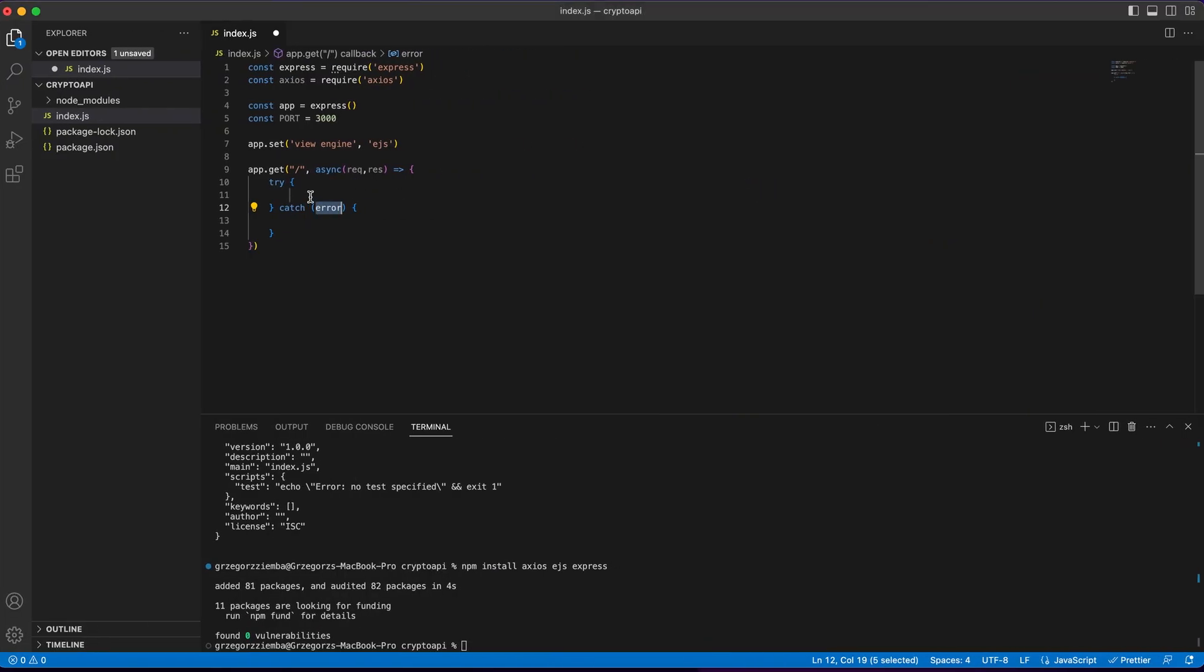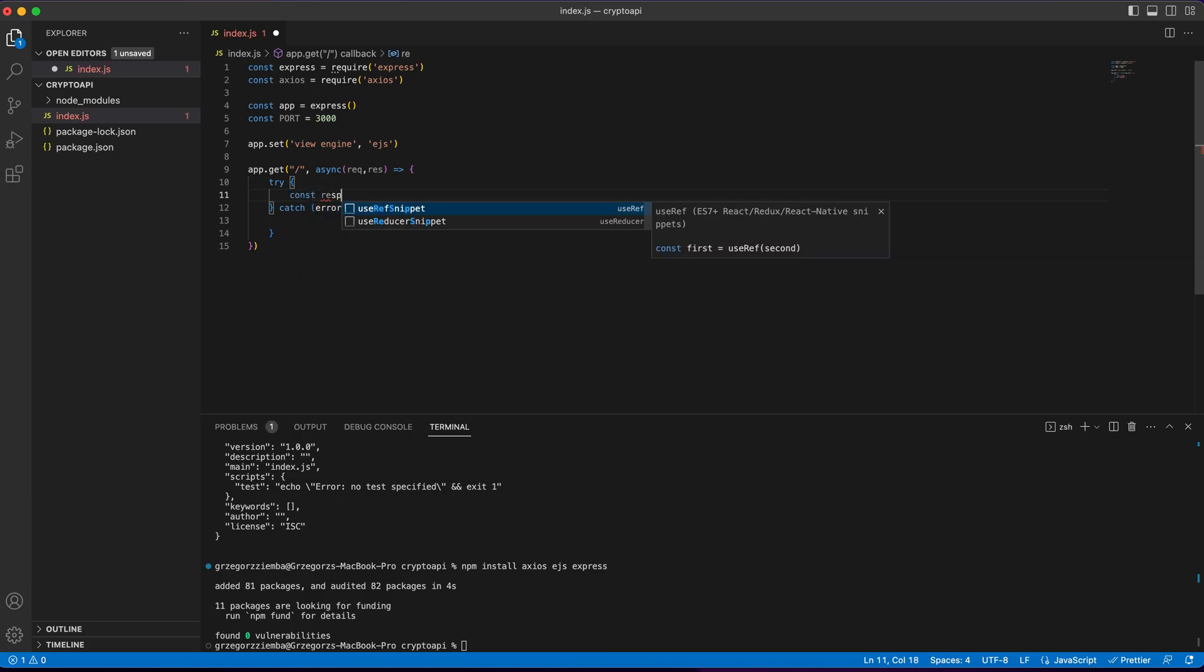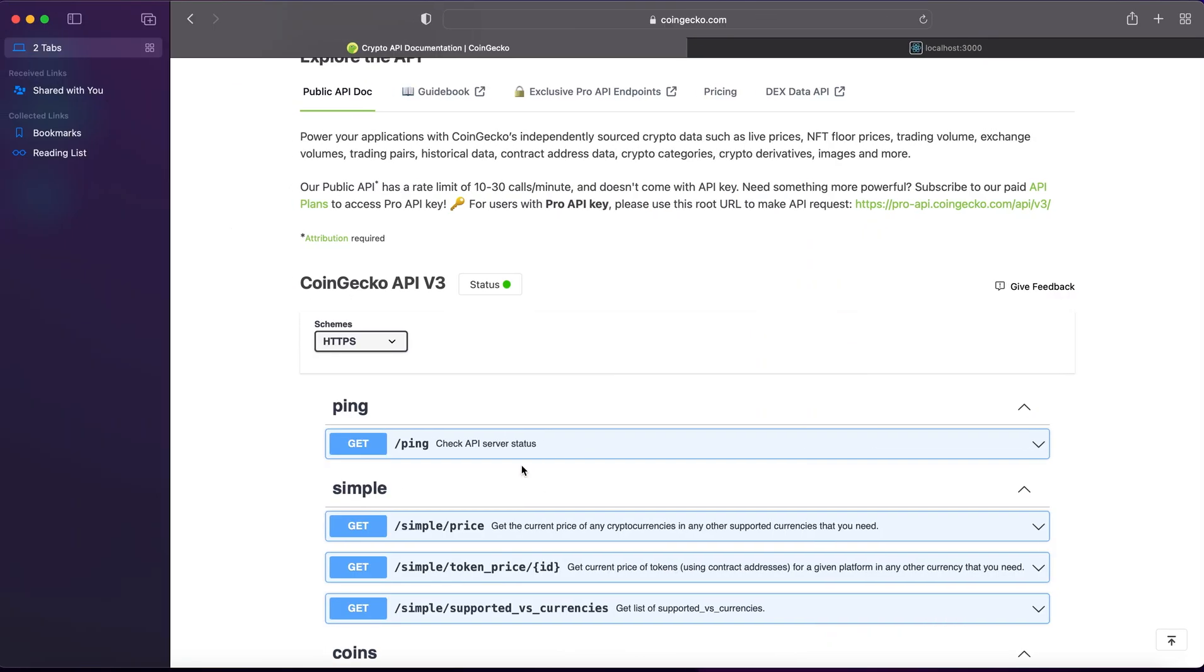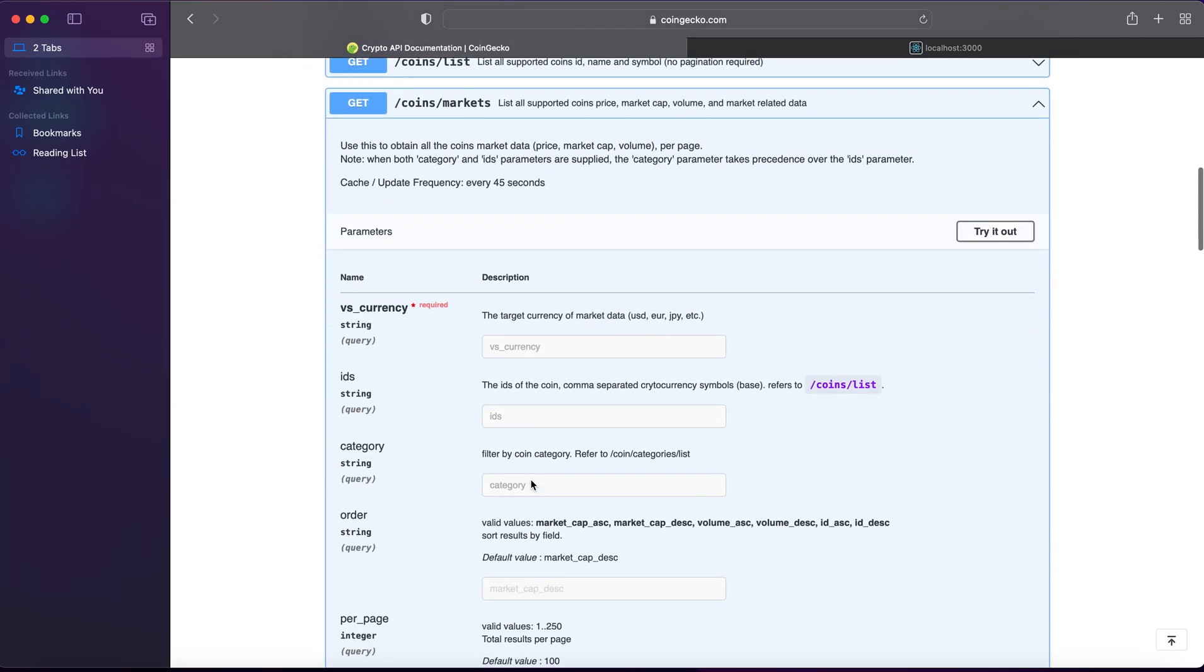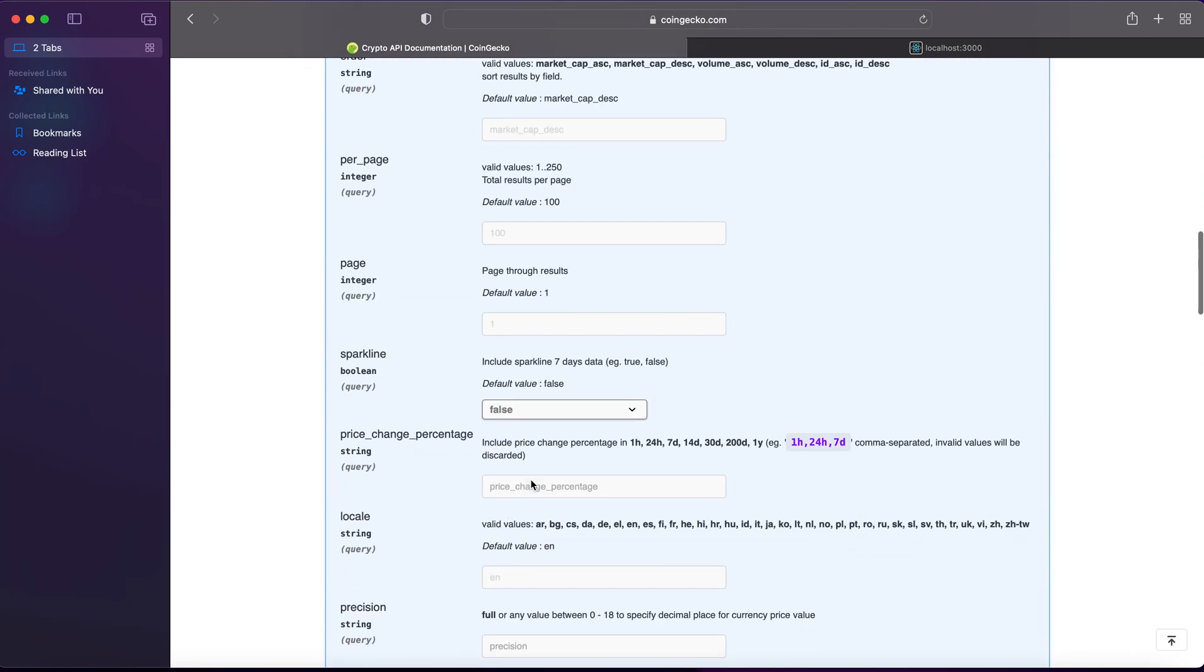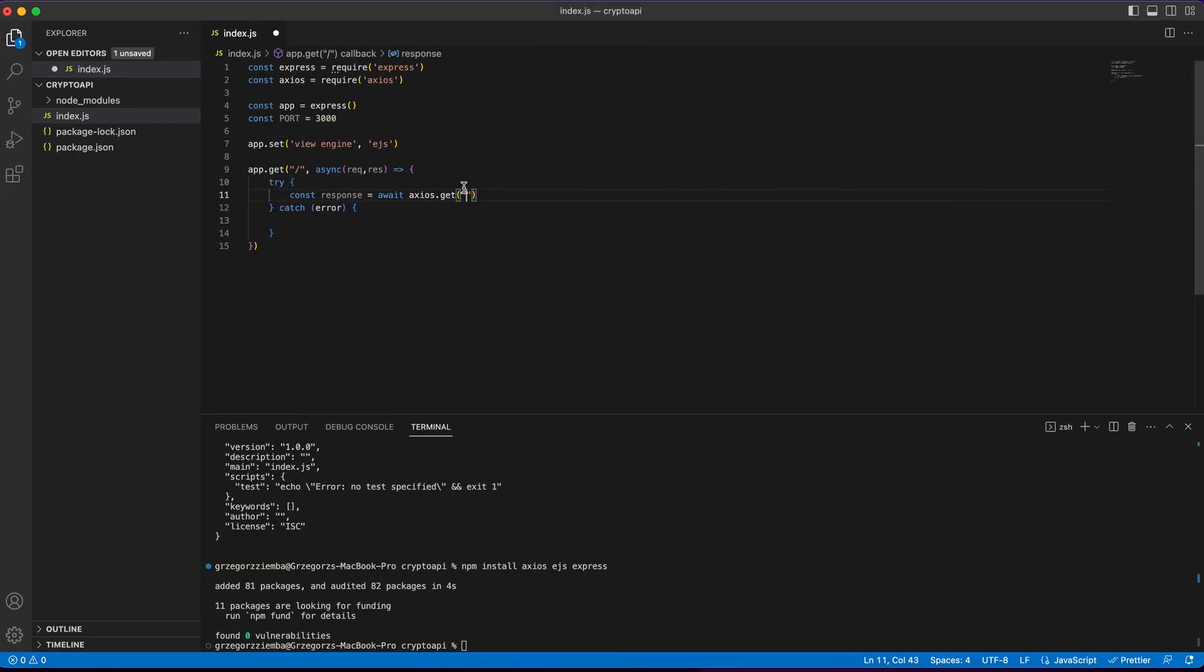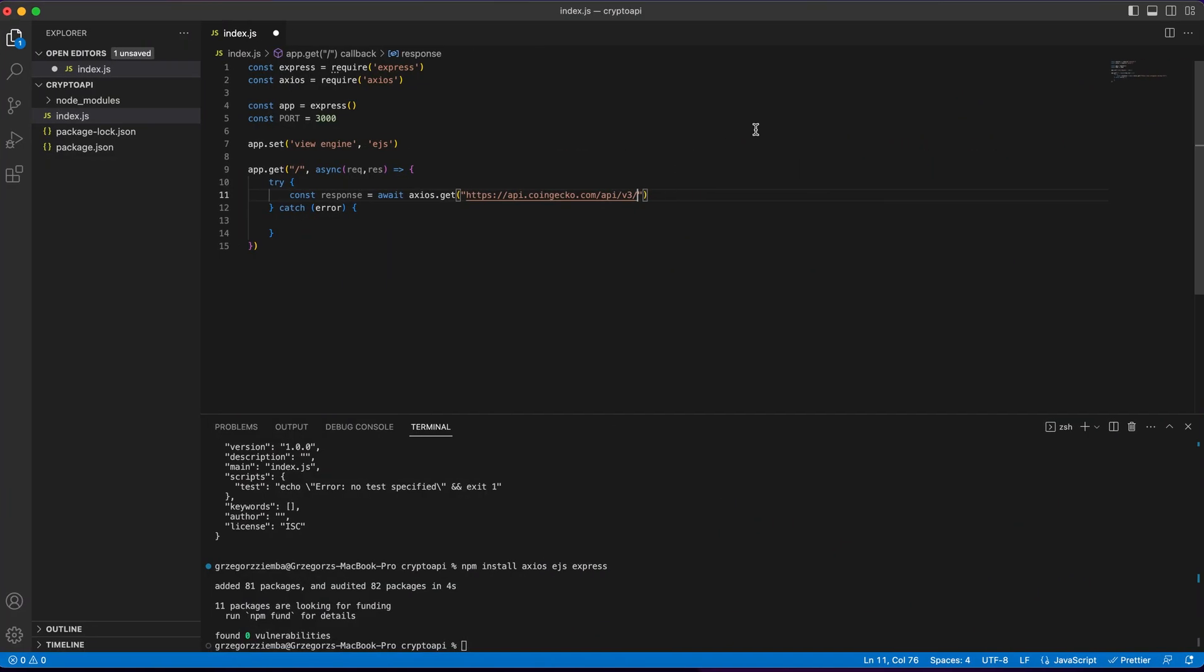Going back to our application, we need first of all to get the response, and to await Axios, and get the response from our coins markets. So it's like https://api.coingecko.com/api/v3, and we've got coins markets, coins/markets.